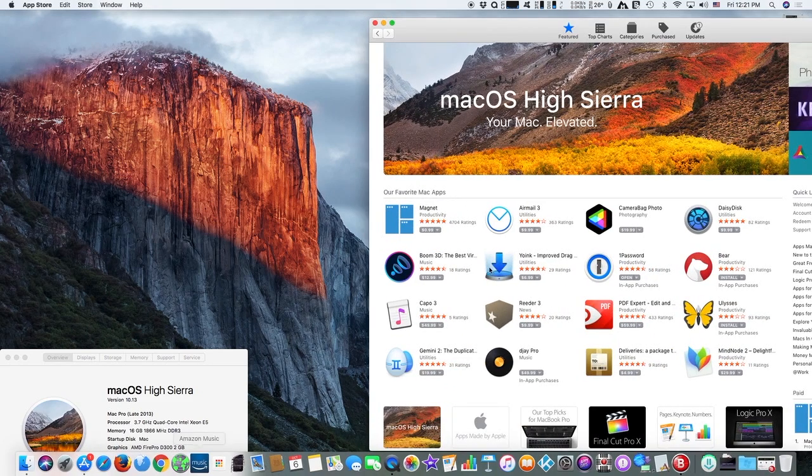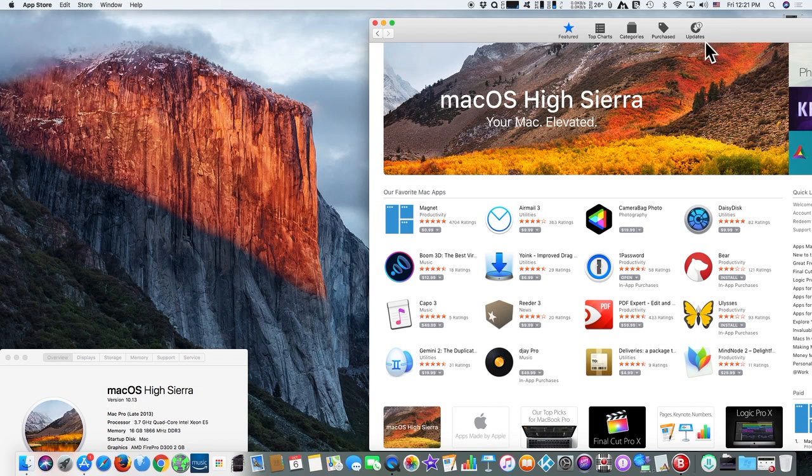Hi, Apple released a supplemental update to macOS High Sierra 10.13, just over one week after the release of macOS High Sierra.